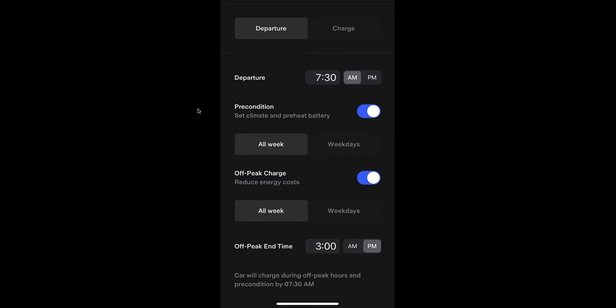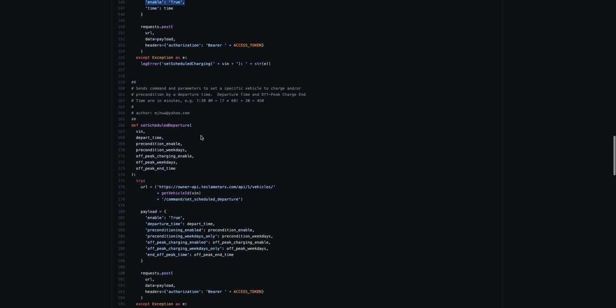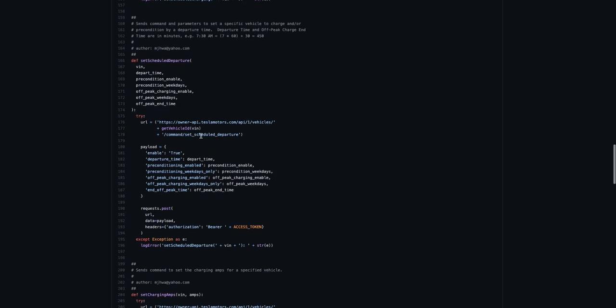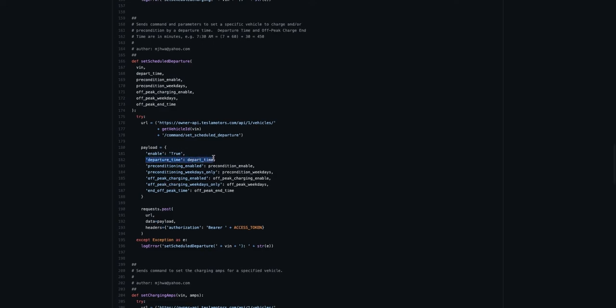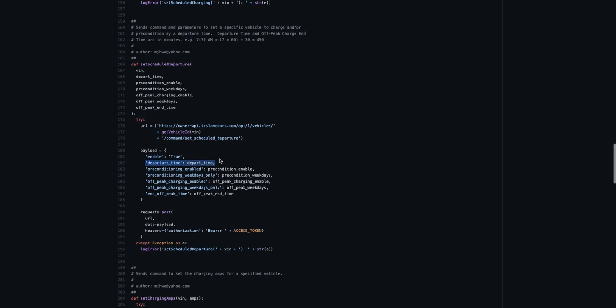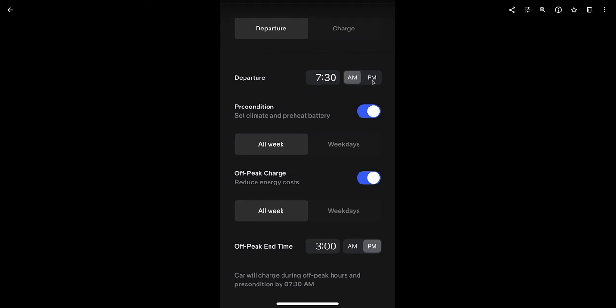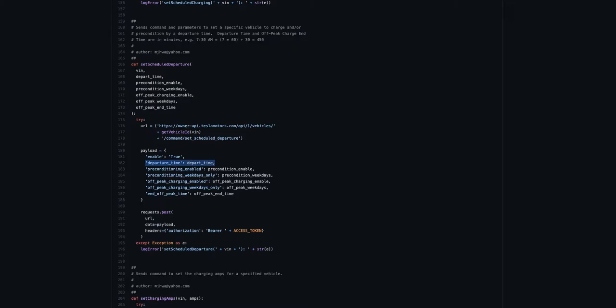The third one is called scheduled departure. And this one I don't use. I'll explain a little bit more later, but this was very difficult to guess. You can see here there's a lot of different toggles about precondition. Do you want to charge during an off peak? During certain times you could see here, it's a lot more complicated and I had to rely a lot on the decompiled mobile app to get the right parameters to pass.